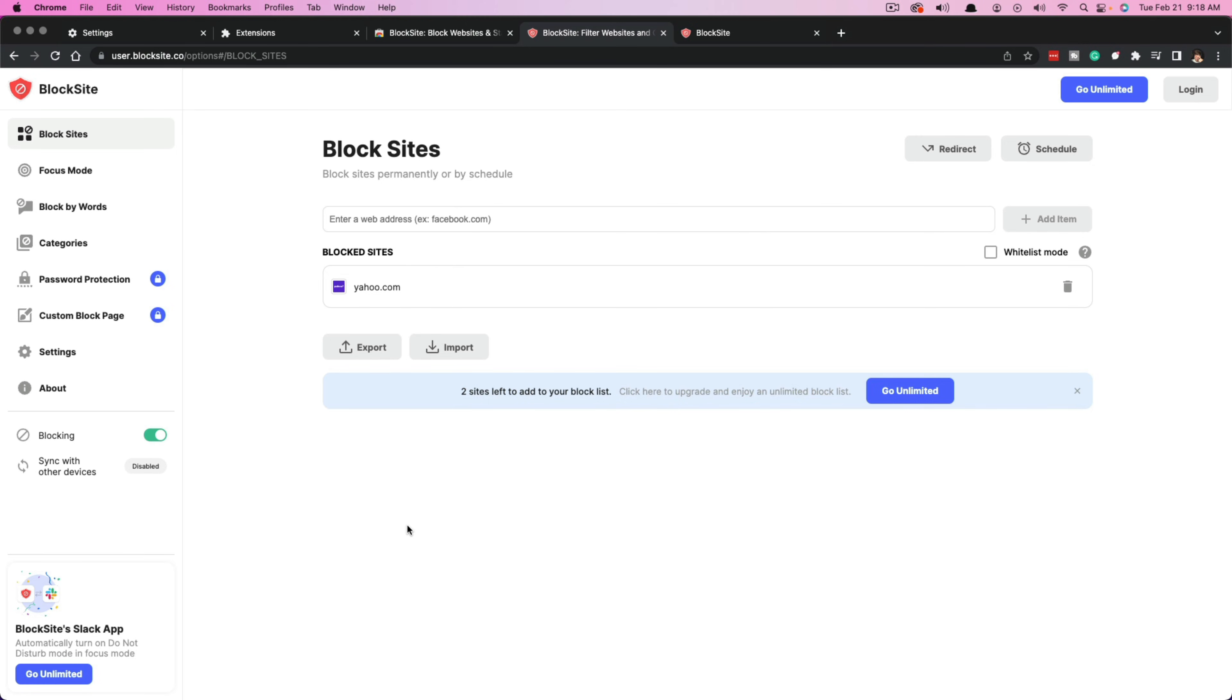Now, if you want to get into more depth, as far as like blocking for specific time periods and time frames, as well as getting your own custom block page and password protection, you can pay for this extension if this is something that you find very necessary. But in general, just blocking sites as a whole, just download this Chrome extension and you are good to go.